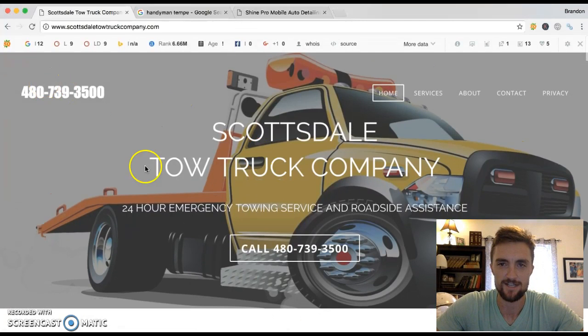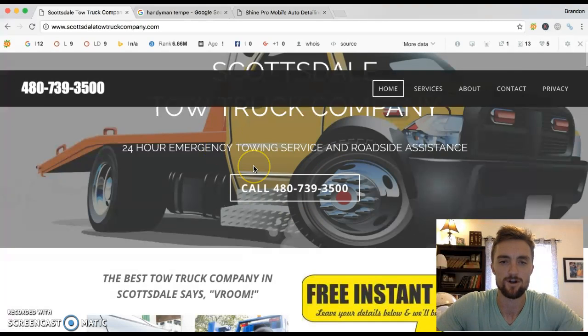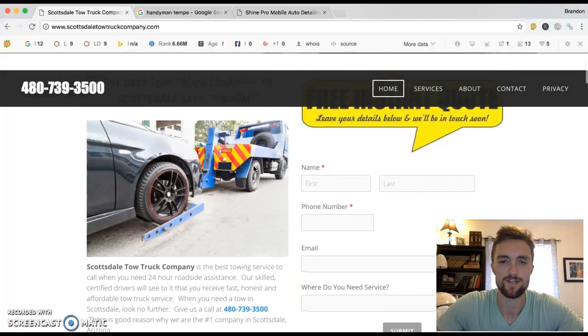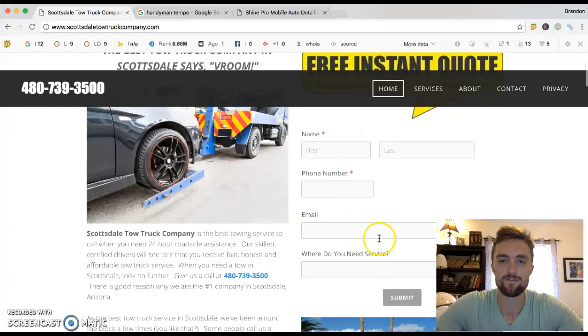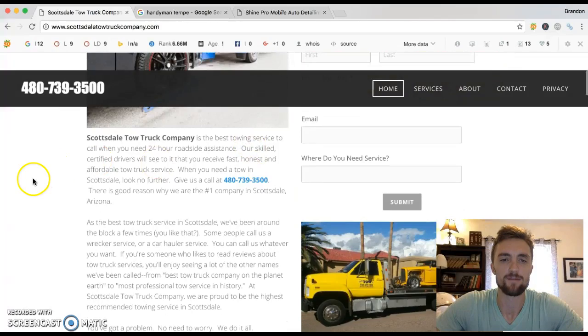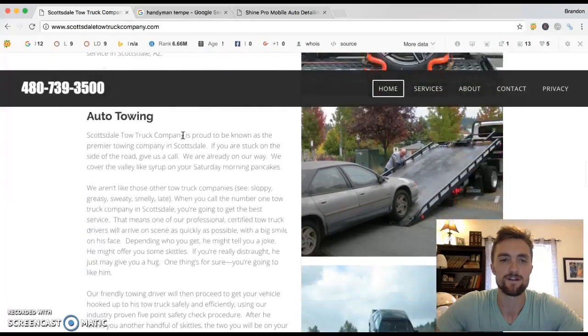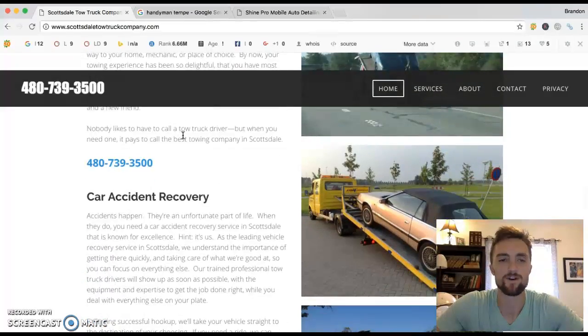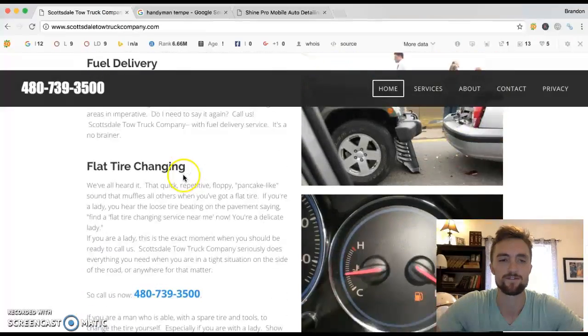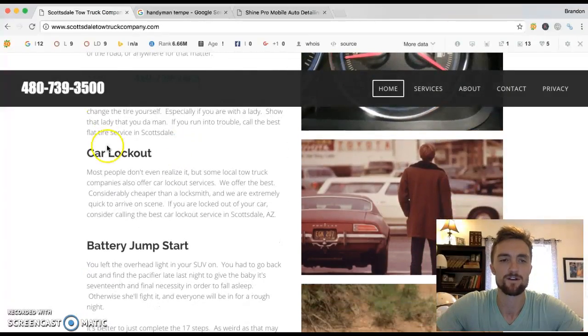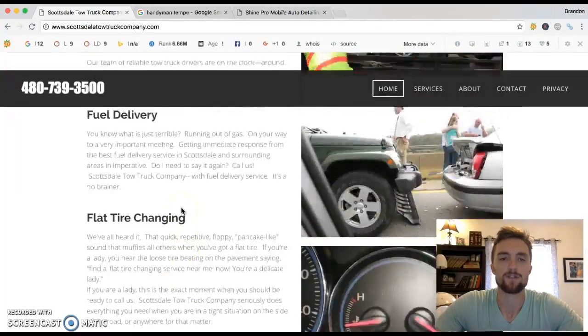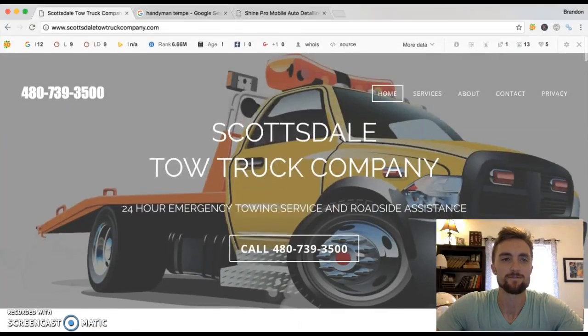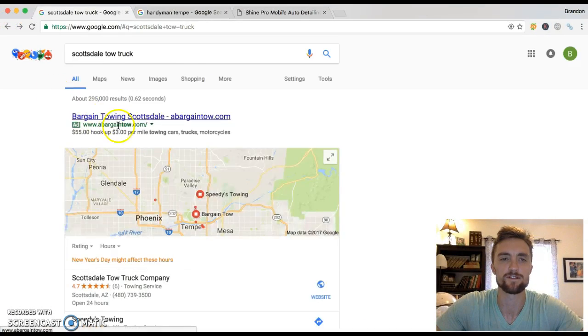So I'm going to show it to you real quick. As you can see, it's got a nice clean look to it. It's got a nice call to action right here so people can just straight up call. They don't have to go through and read everything. But if they want to, they can. If it's like not a rush, they can fill out a form here and we can get back to them. But it's got tons of information. All the different cities, all the different types of towing, car accident recovery, 24 hour roadside assistance, fuel delivery, flat tire changing, car lockout, battery jumpstart. It's got nice pictures. It's got just a lot of content and information.